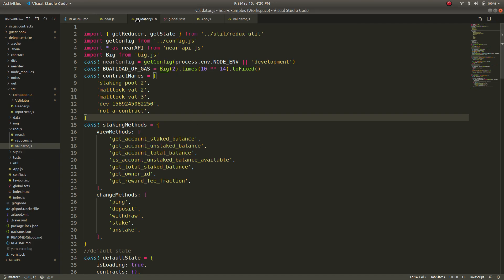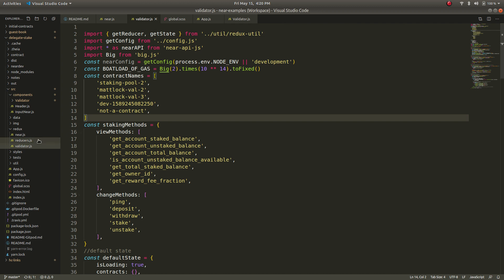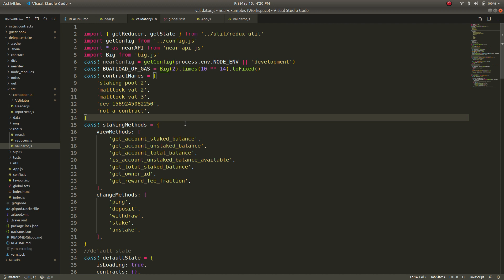So here I am in validator.js under the redux folder so this is basically a file that is managing each of the individual validator contracts. You can see that I've hard coded in the validator names that I want to address or that I want to load on testnet. This can be live loaded from some repo or some file that you fetch like some API.